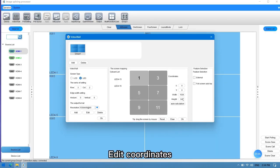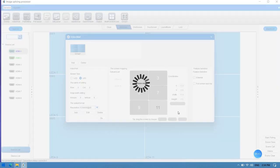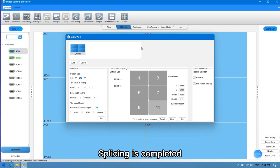Edit coordinates. Click OK. Splicing is completed.